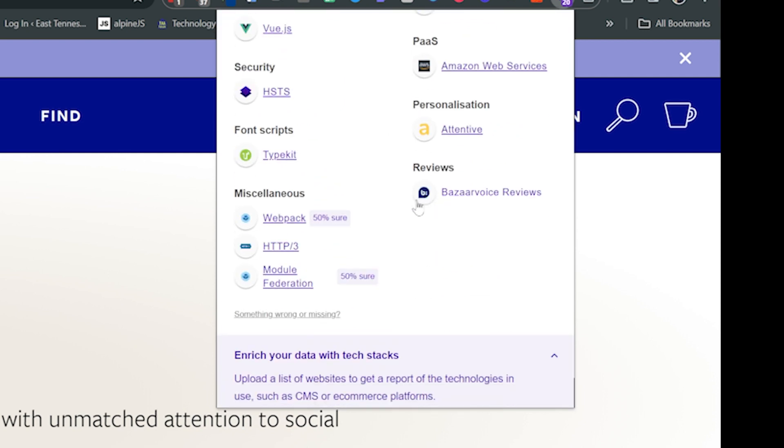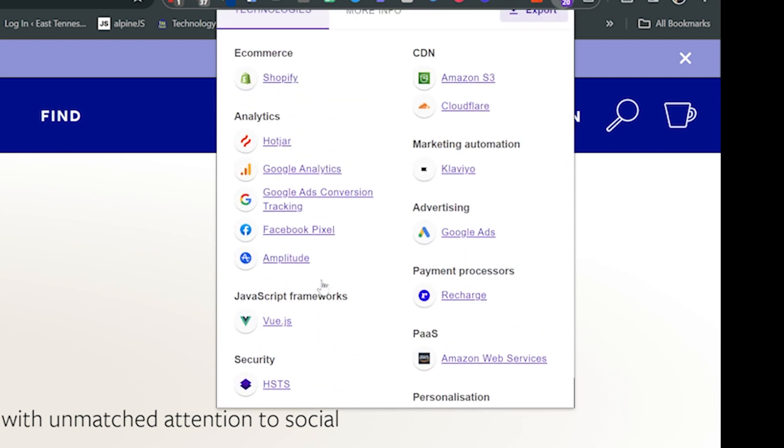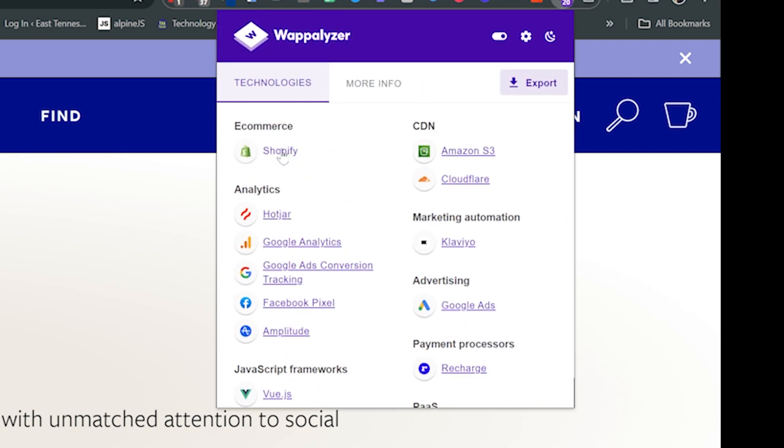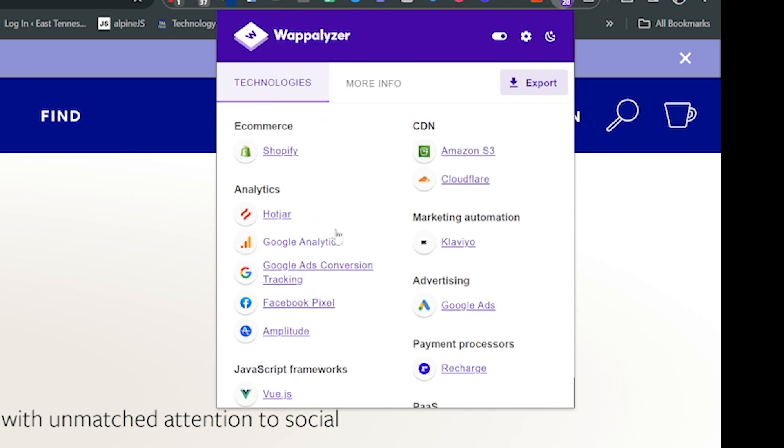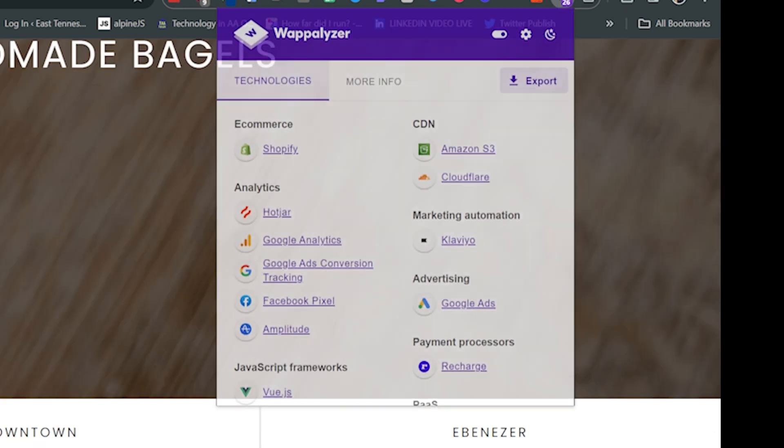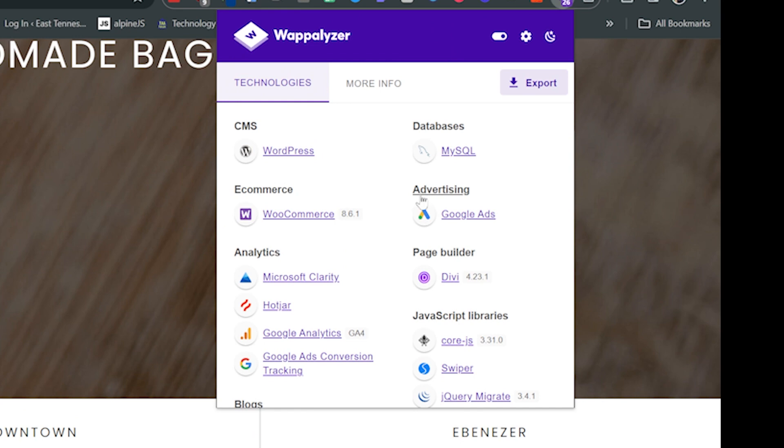Usually I'm looking for a framework to see what they're using or some JavaScript packages, the ecommerce platform or CMS that the places are using. So this gives me everything that I really want in a nice little package.